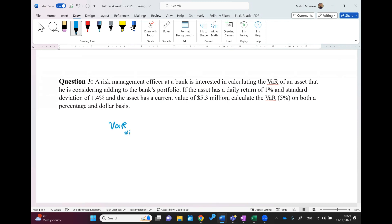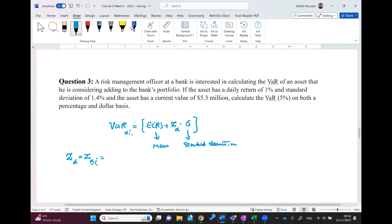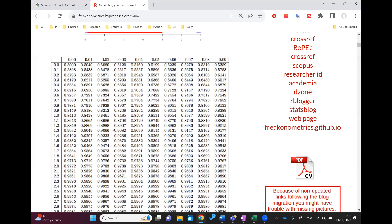The VaR at alpha percent equals the expected return plus z of alpha times sigma, the standard deviation. Here we are using the mean return and the standard deviation. So what is z of alpha? Here we need z of 5%, meaning we must find the z value that gives us a cumulative probability of 5%.